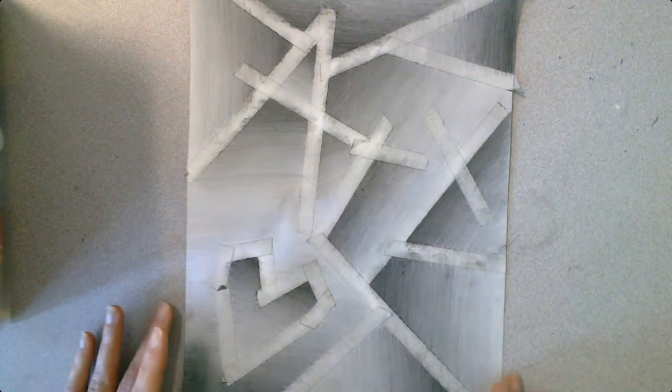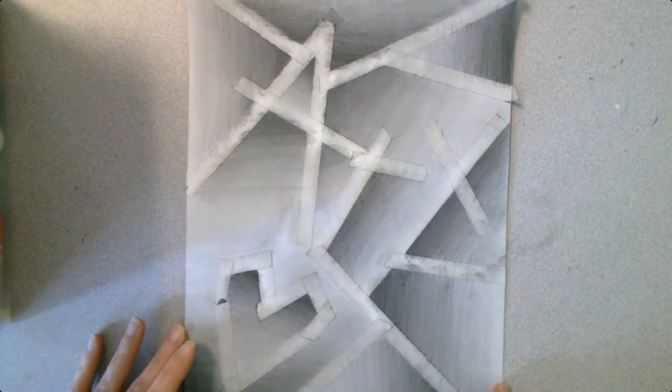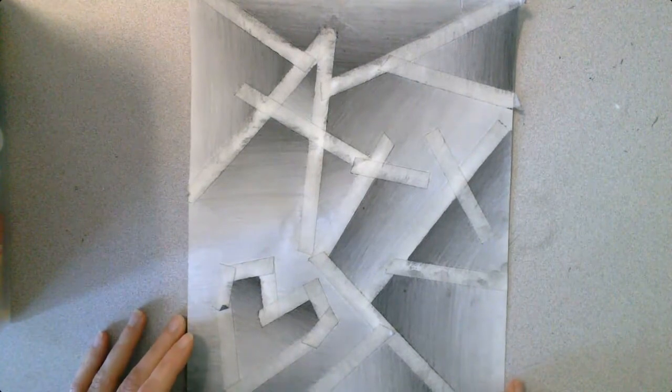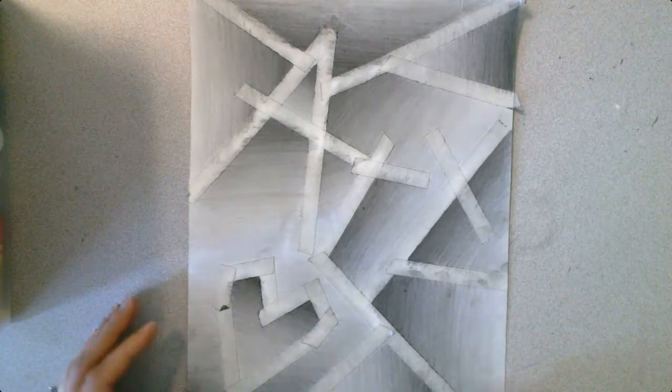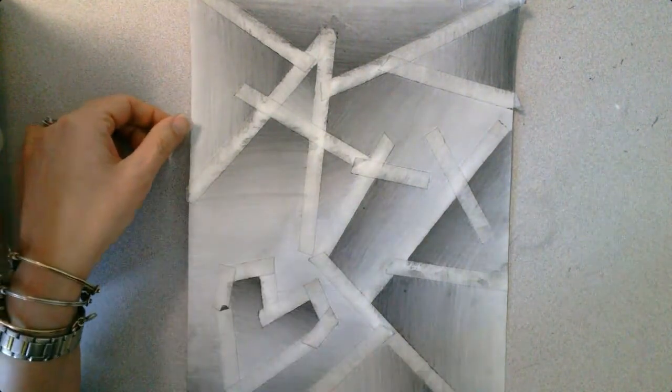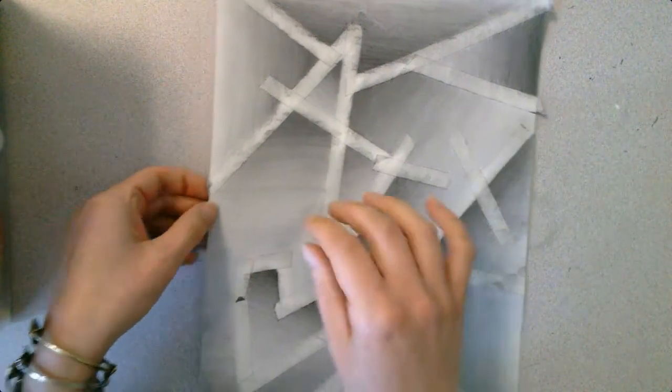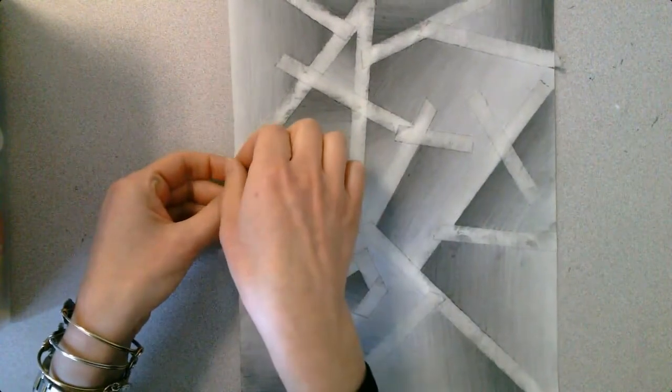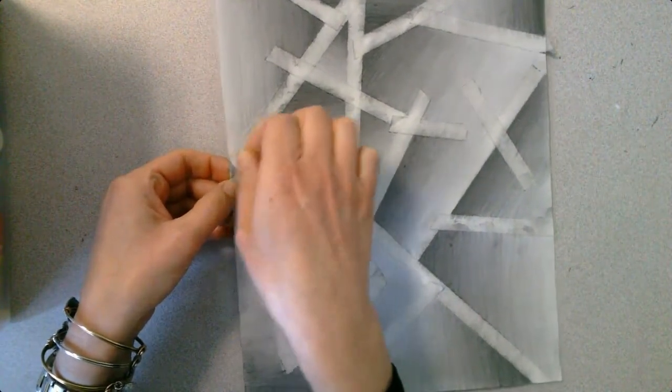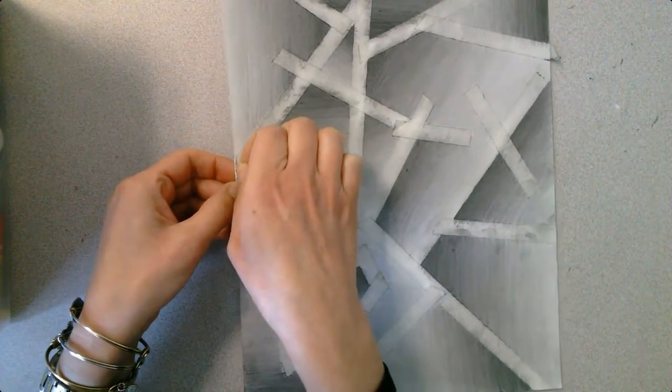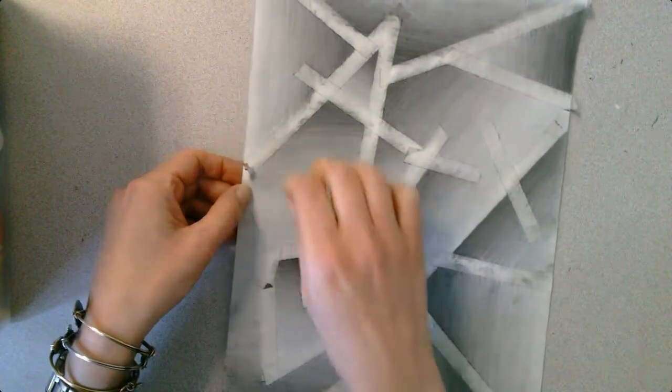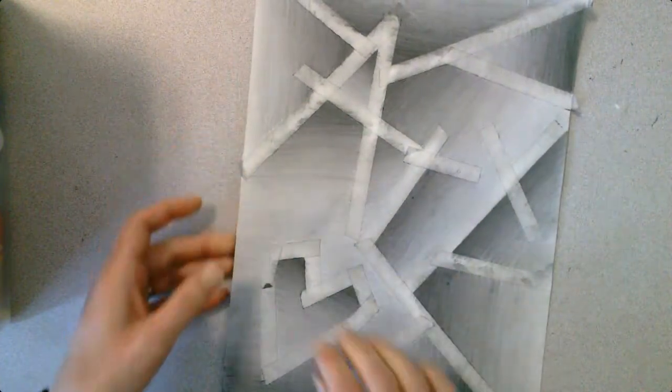You guys have had some practice with this. We've used tape in some watercolor paintings. It's a similar concept. What you want to do is very carefully start to peel the tape.